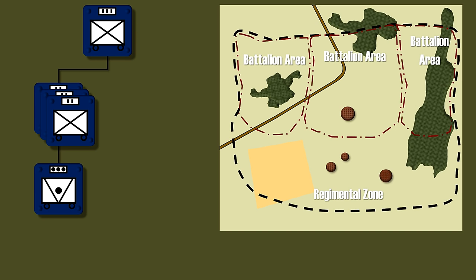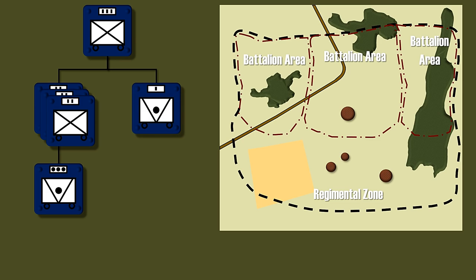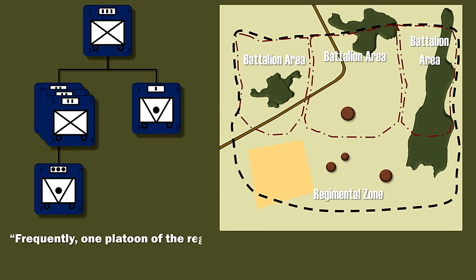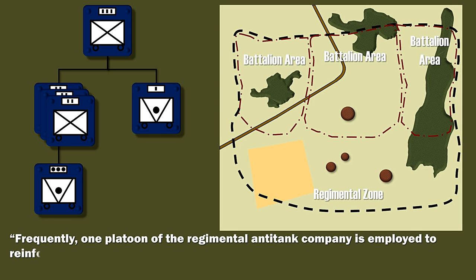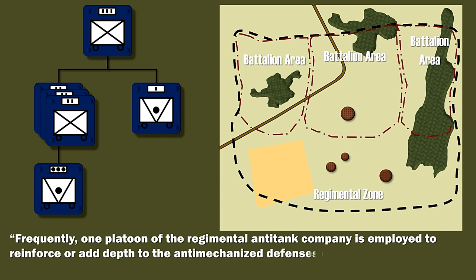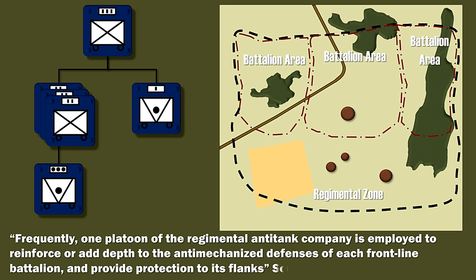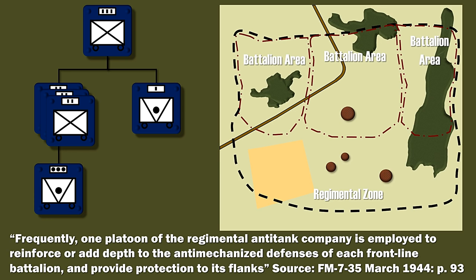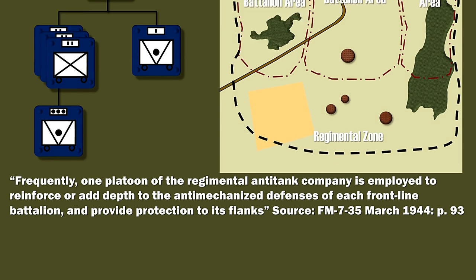Thus the regimental anti-tank company was used to support the anti-tank units of the battalions. As stated in the field manual, frequently one platoon of the regimental anti-tank company is employed to reinforce or add depth to the anti-mechanized defenses of each frontline battalion and provide protection to its flanks.